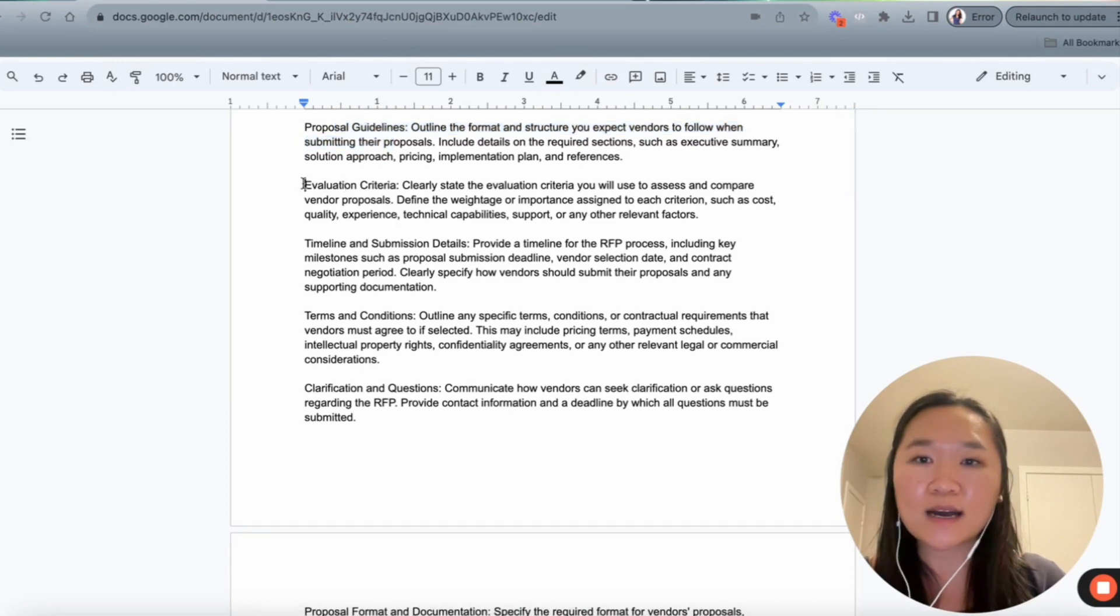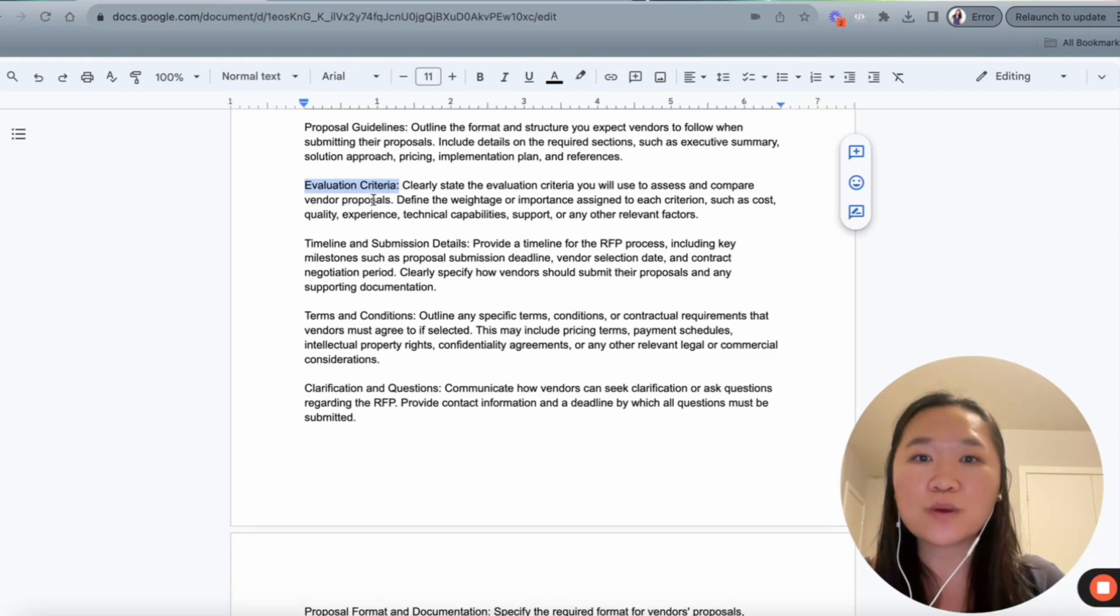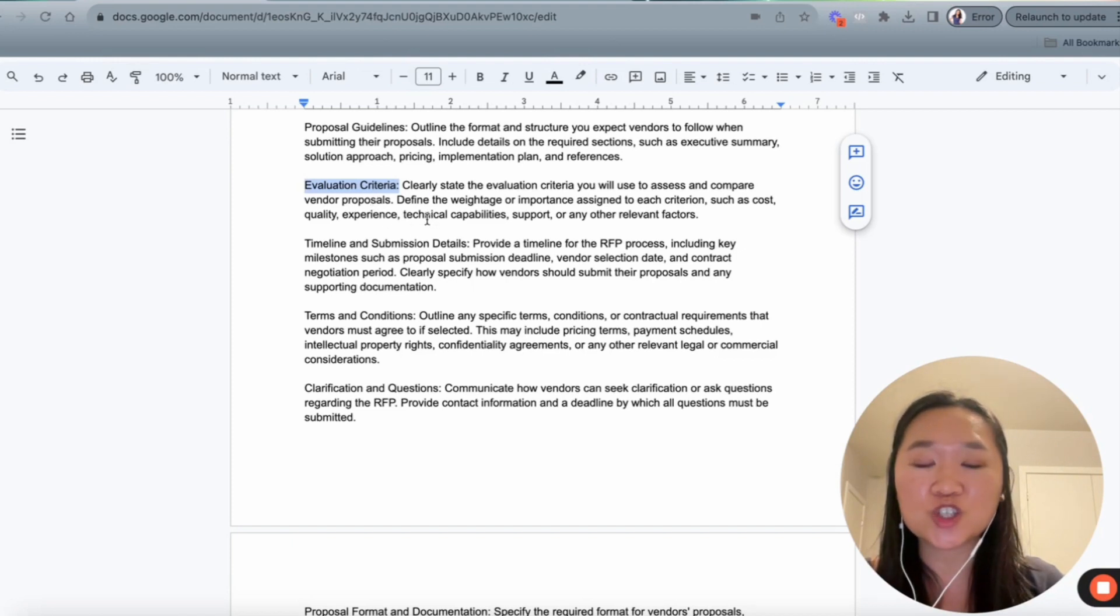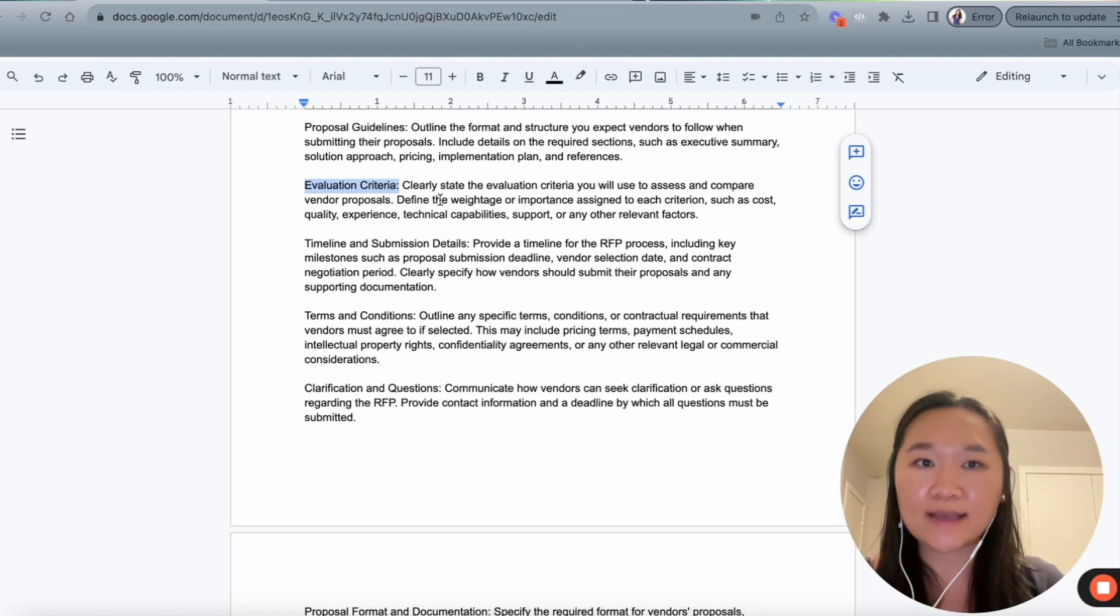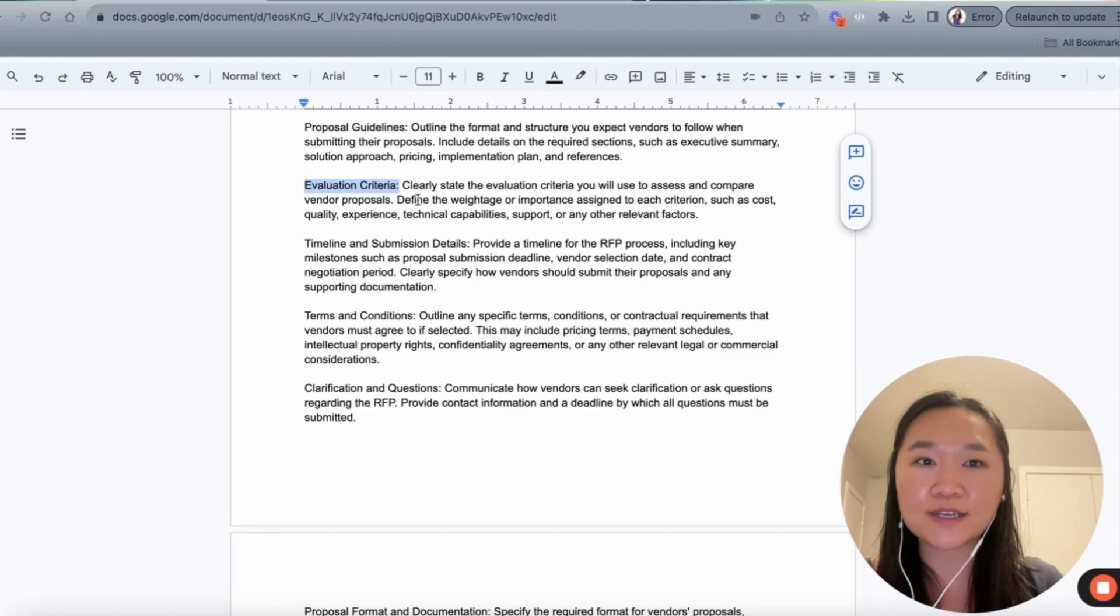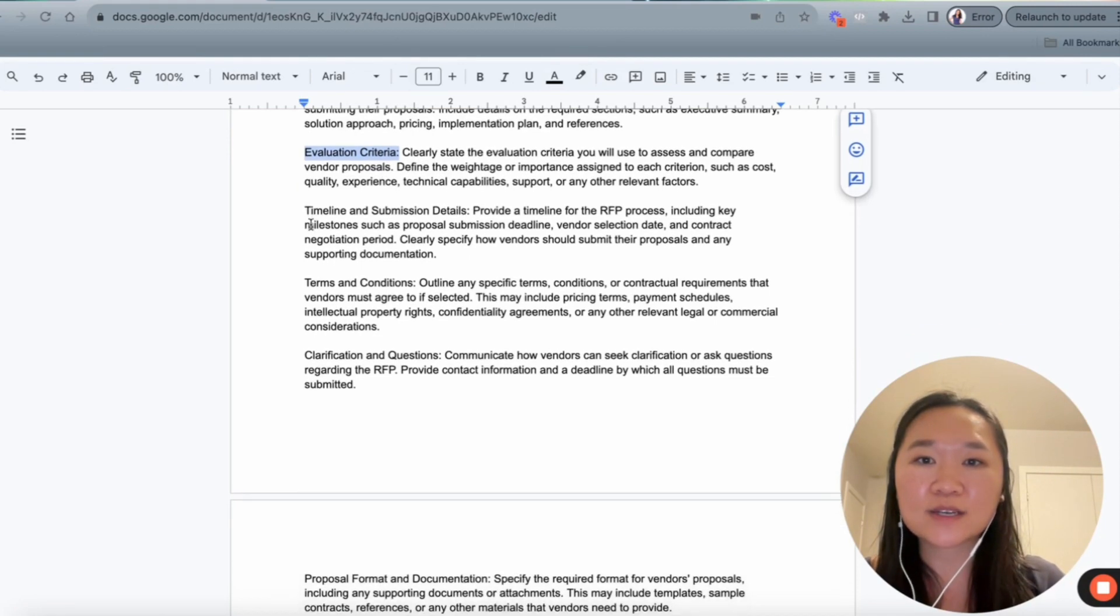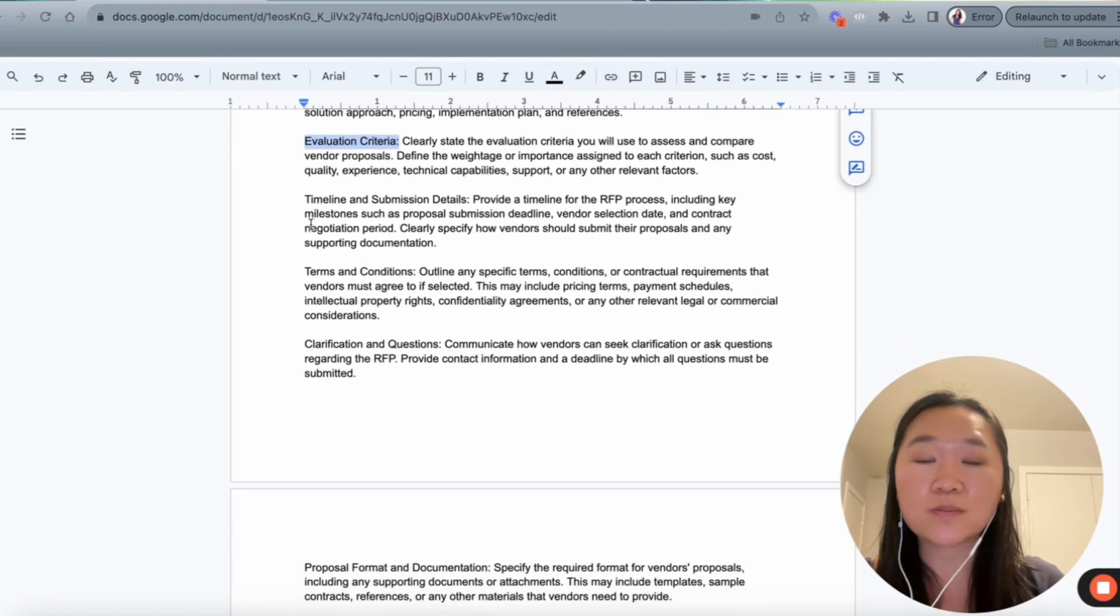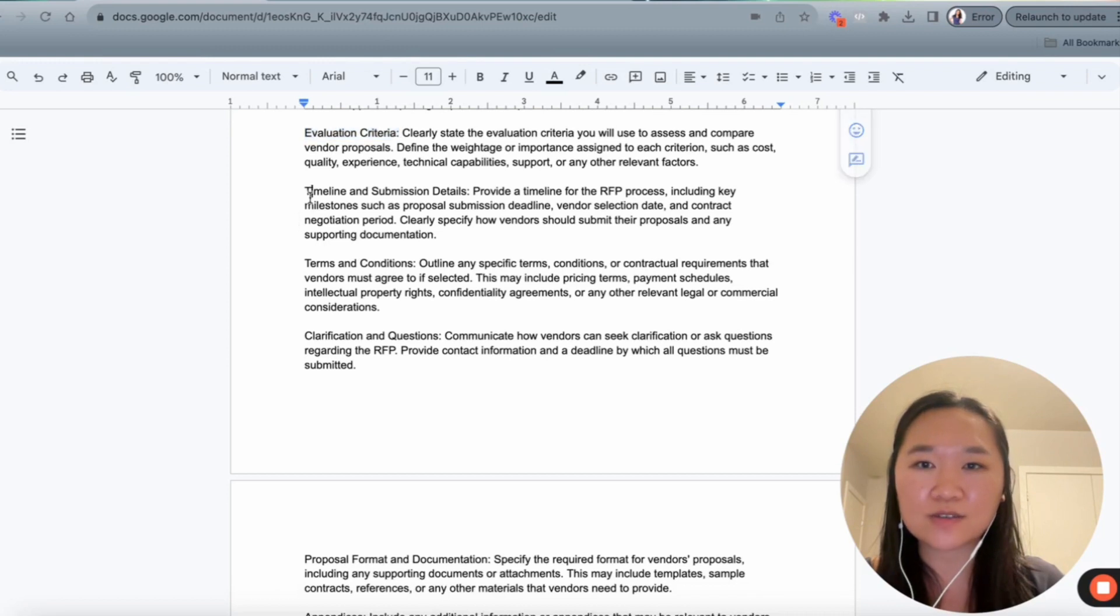Next part of our RFP is that we want ChatGPT to write out the evaluation criteria. So we want the evaluation criteria to be on there so that vendors know what criteria are important to us and how much they weigh. So these criteria, these evaluation criteria could be cost, quality, experience, technical expertise, support, or any other factor.